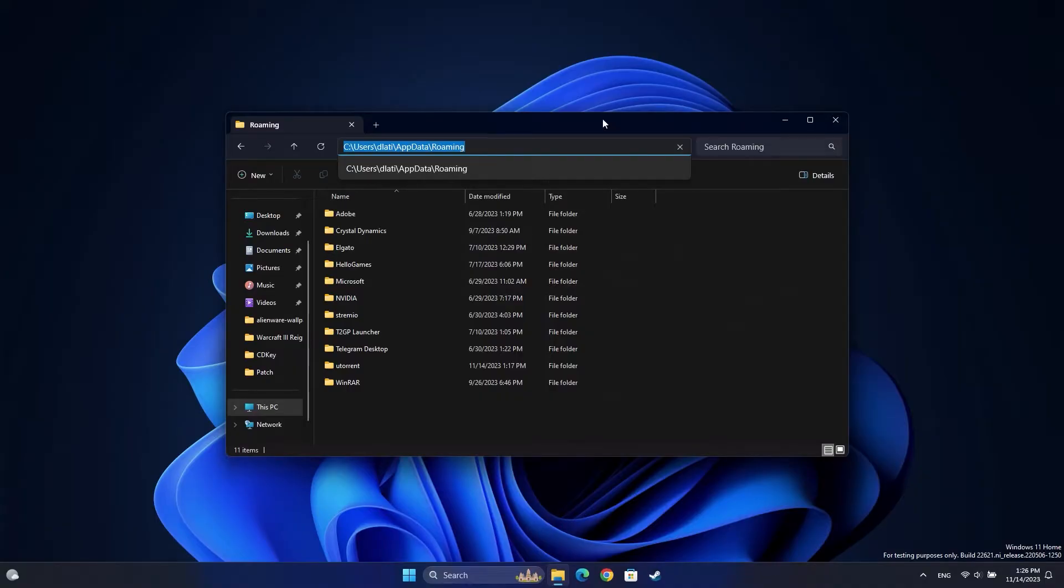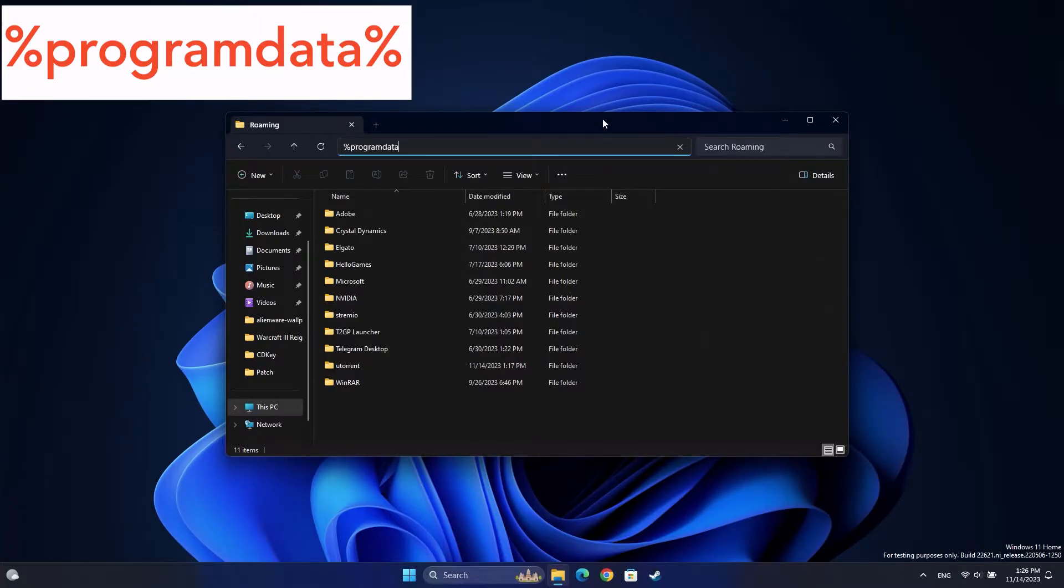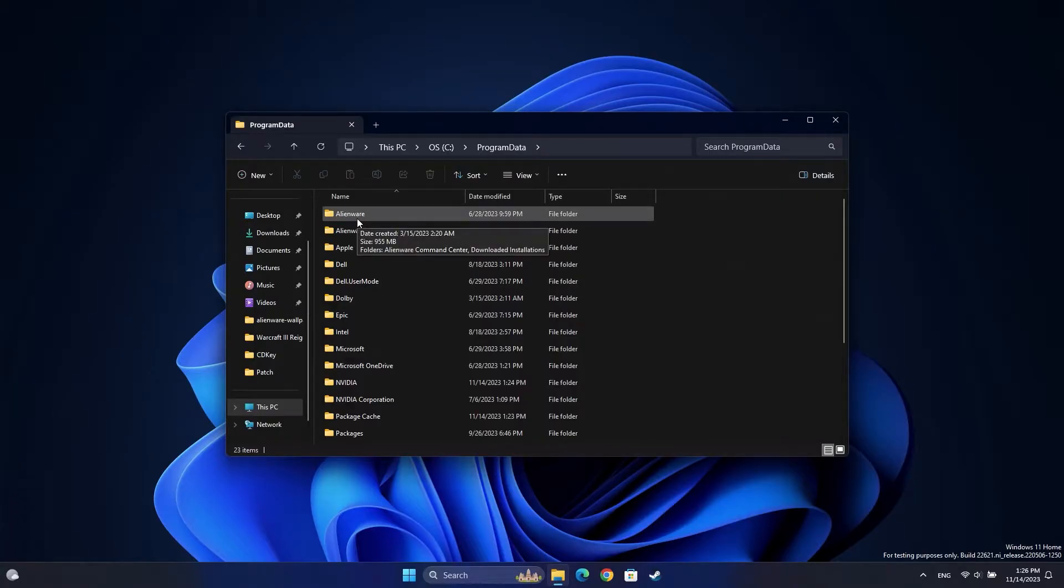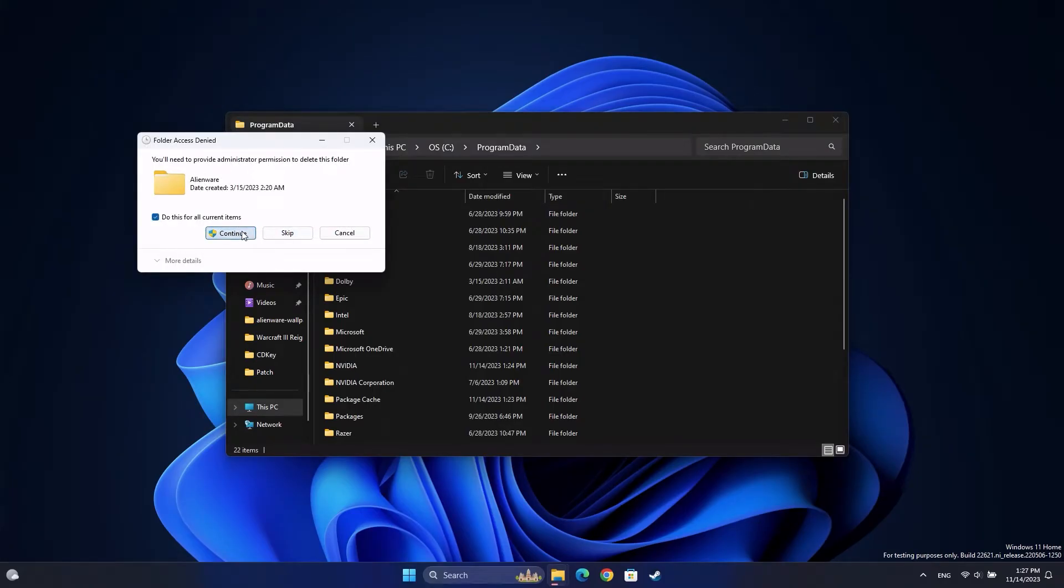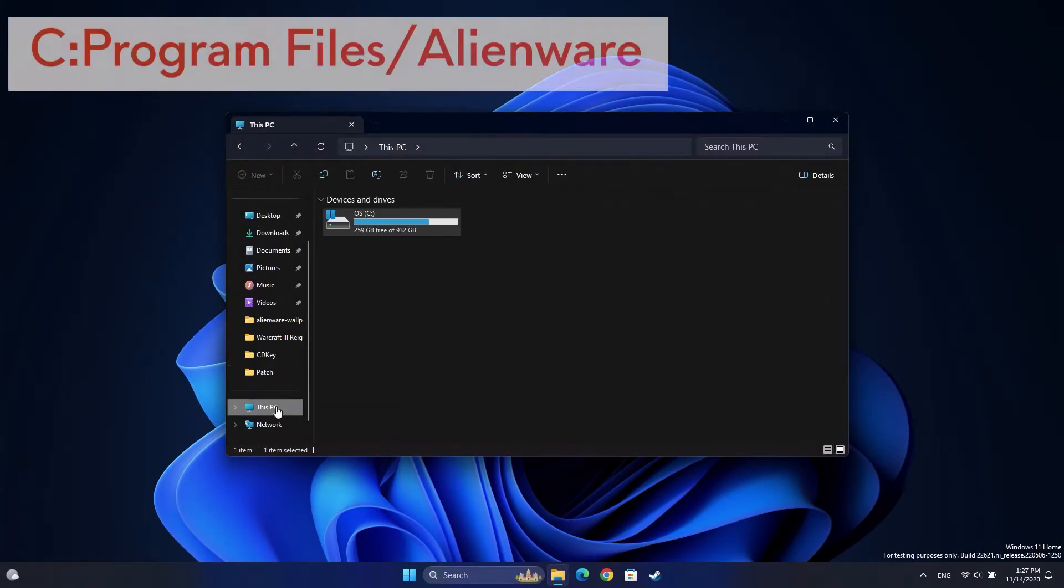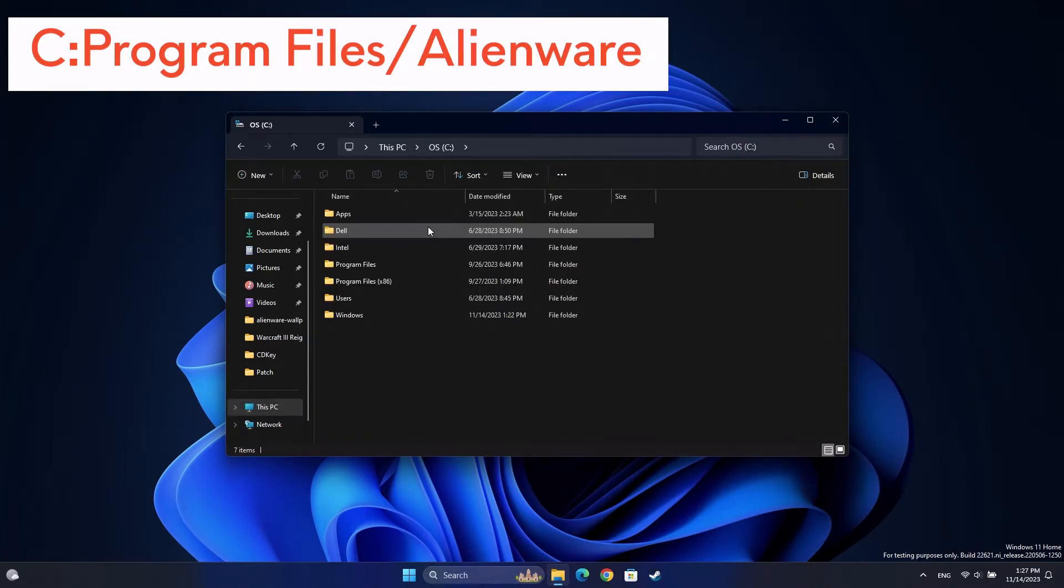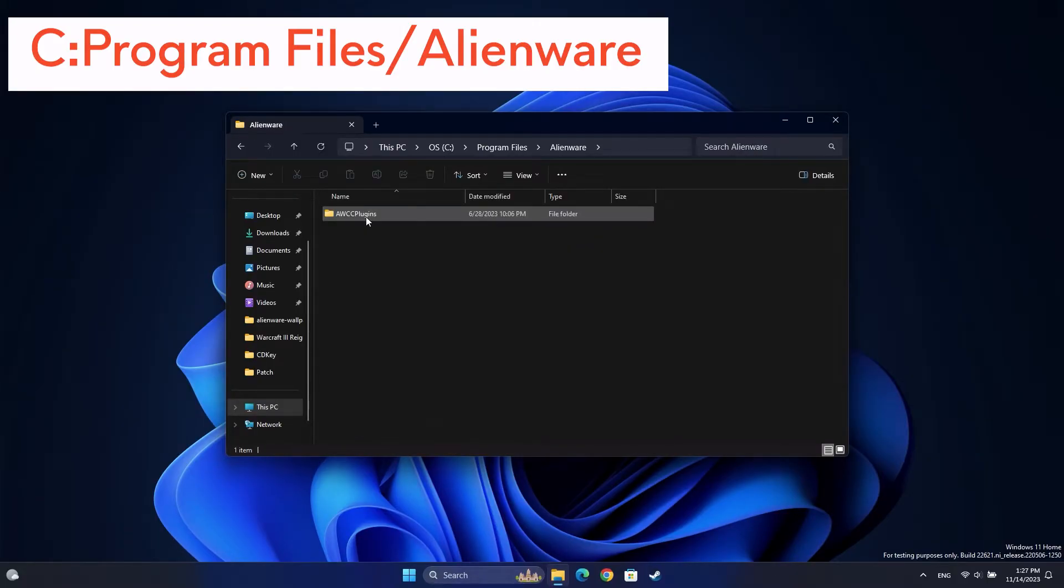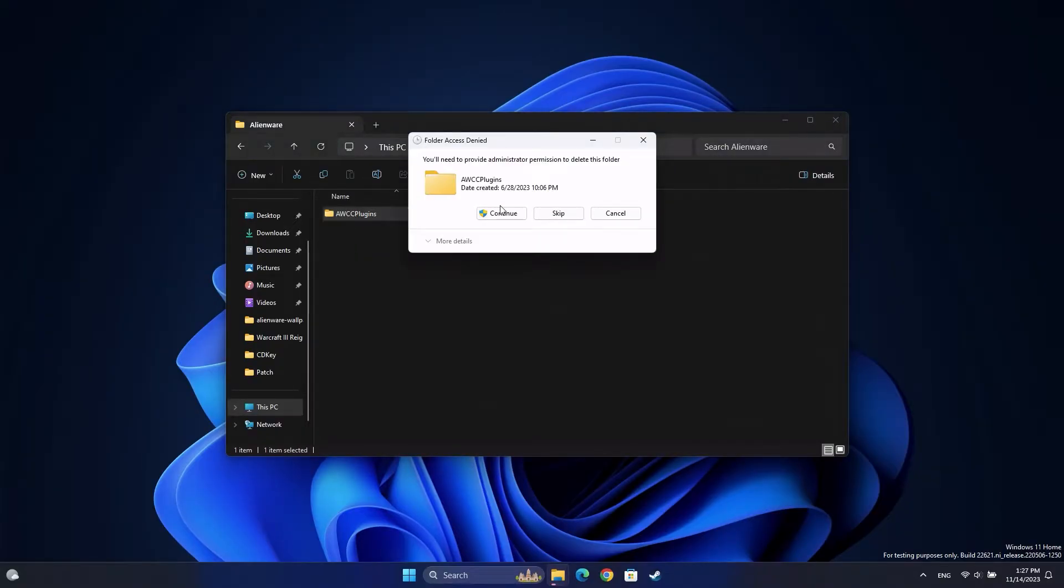Then type %ProgramData% into the search bar and press Enter. Delete any Alienware folder you see here as well. Now navigate to this folder: C:\Program Files\Alienware. Select the Alienware Command Center folder with your mouse, right-click and delete it.